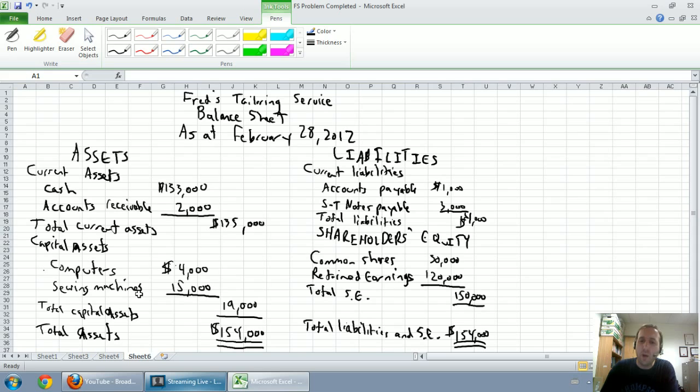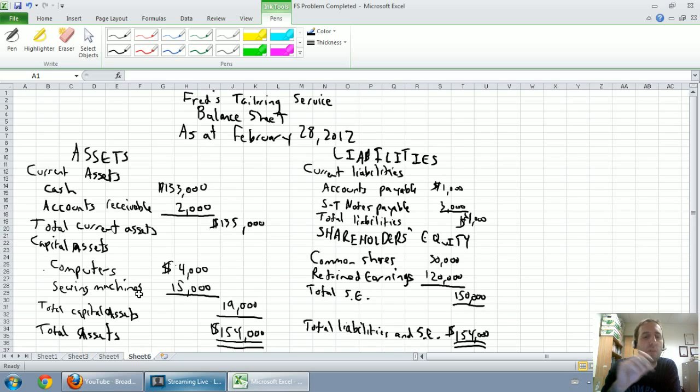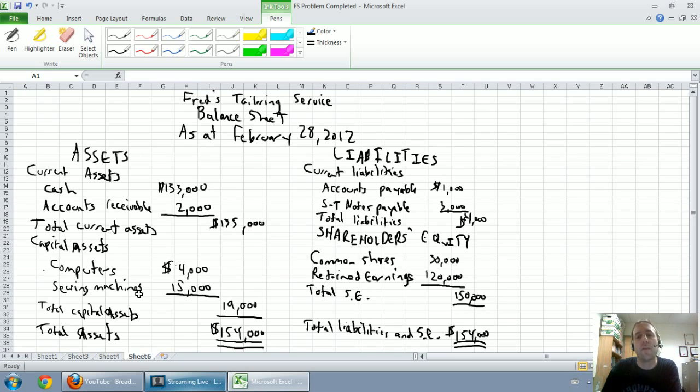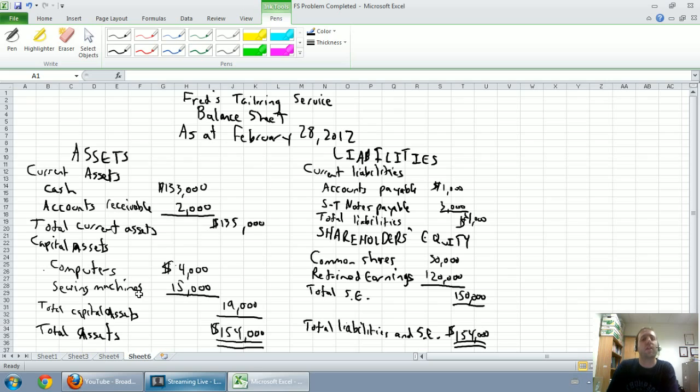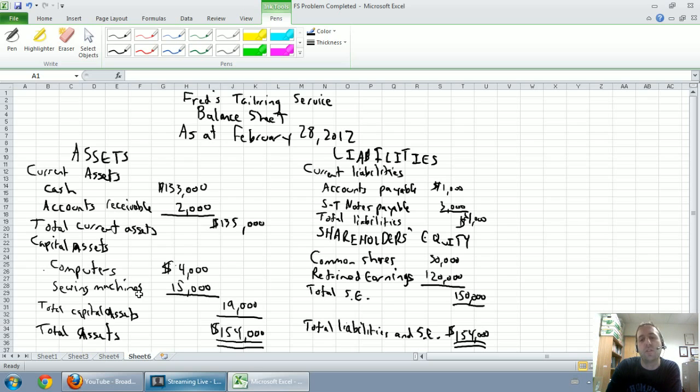And finally we prepared a balance sheet. I apologize for the mess, but I think we made our point here. It summarized our assets, our liabilities and our shareholders equity and it confirmed that assets equals liabilities plus shareholders equity. You can see at the bottom line, total assets of 154 equals total liabilities and shareholders equity of 154.